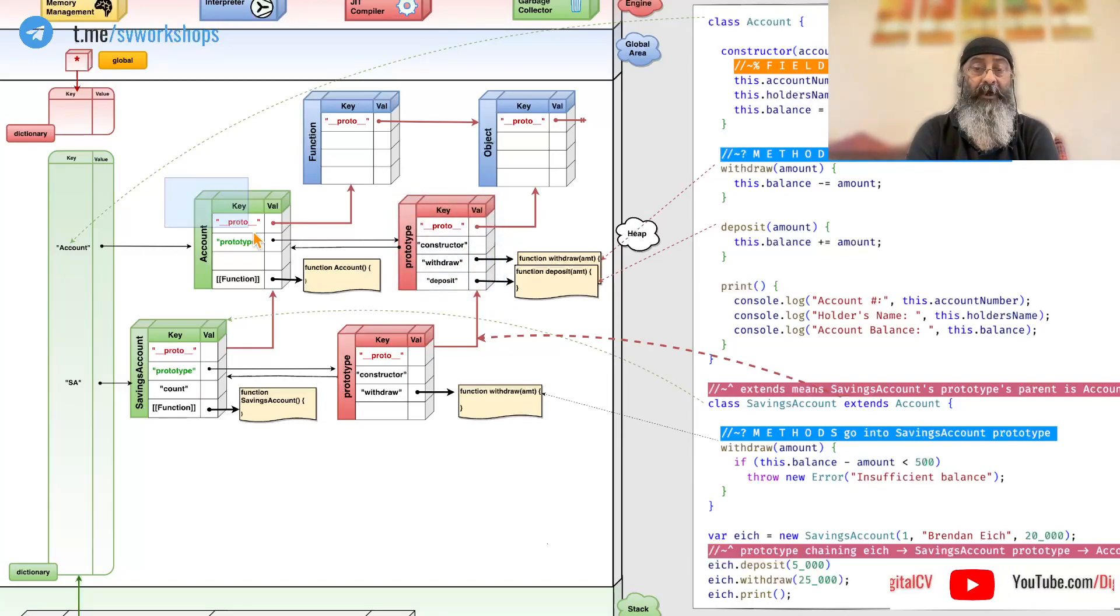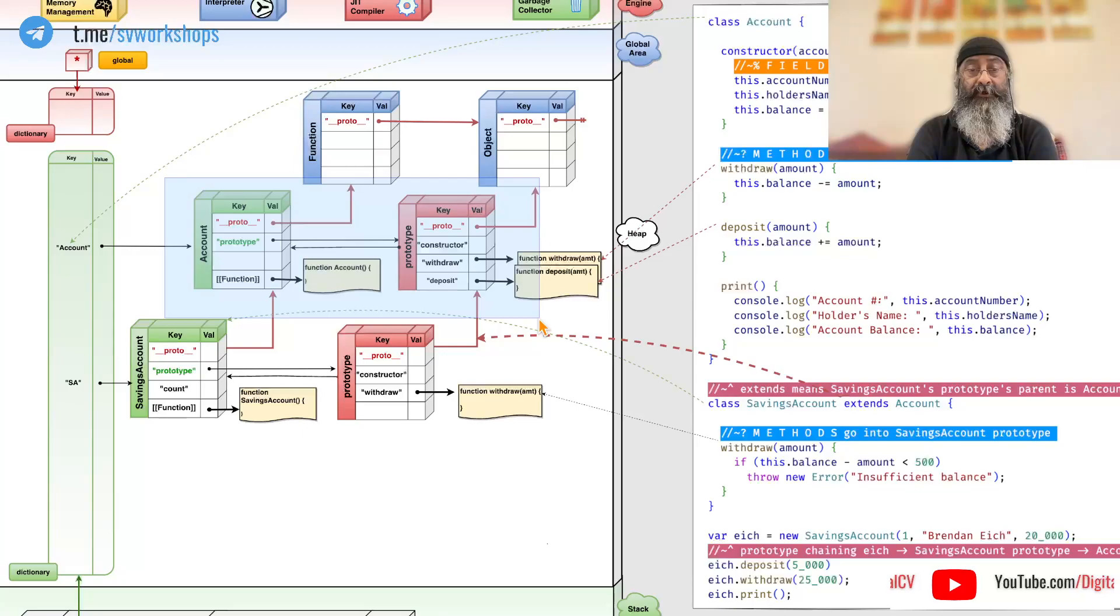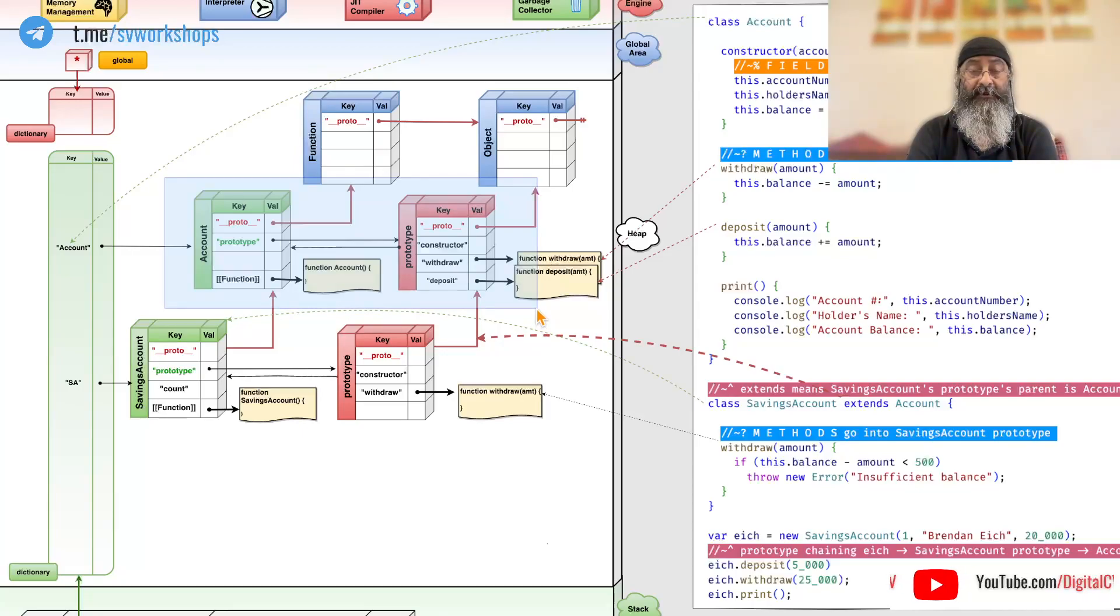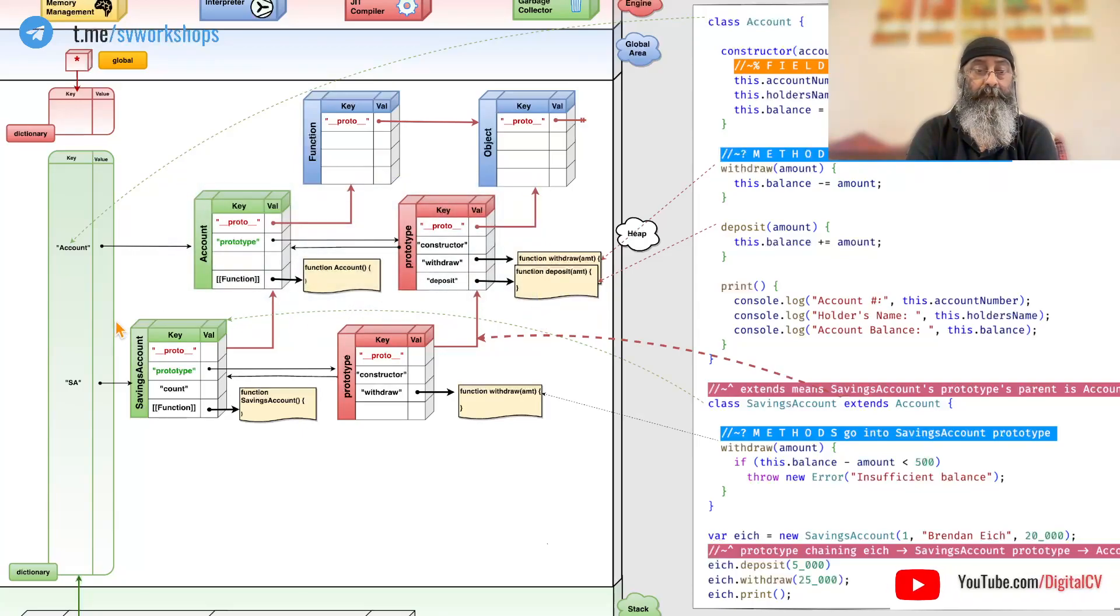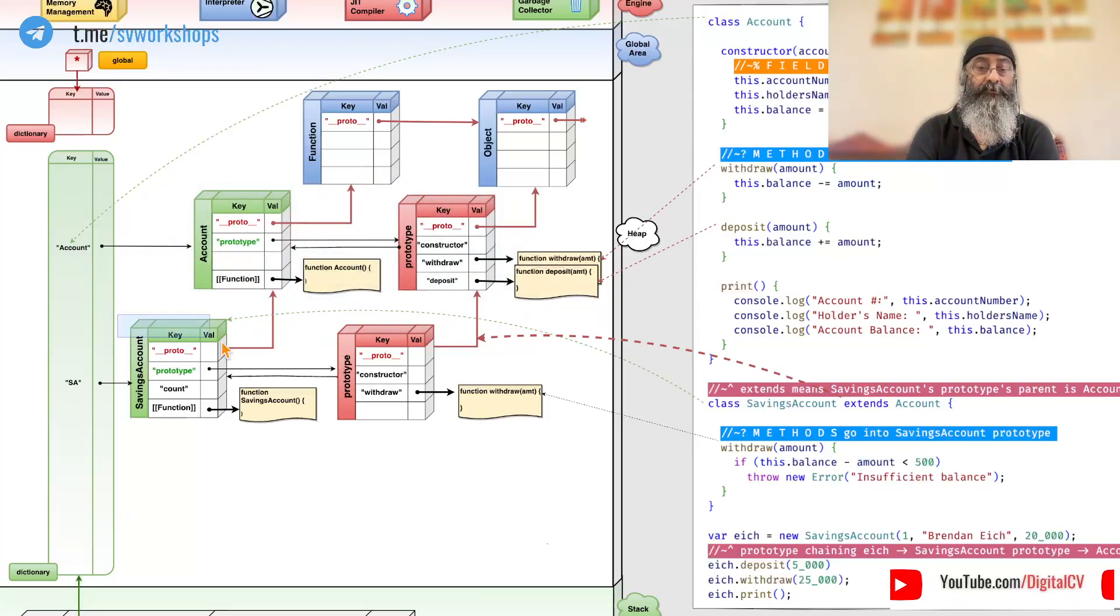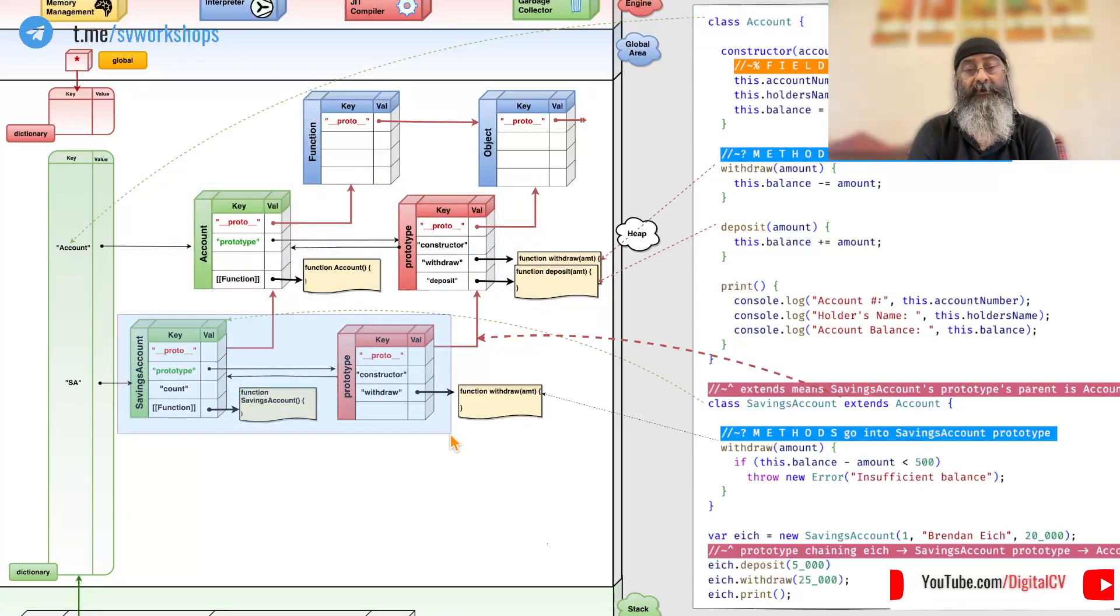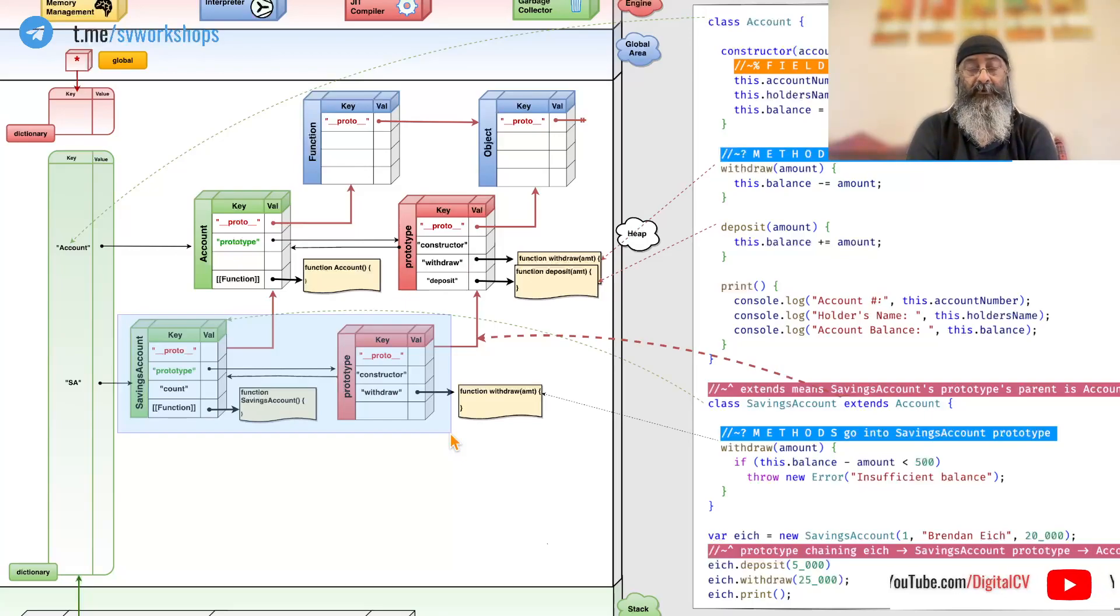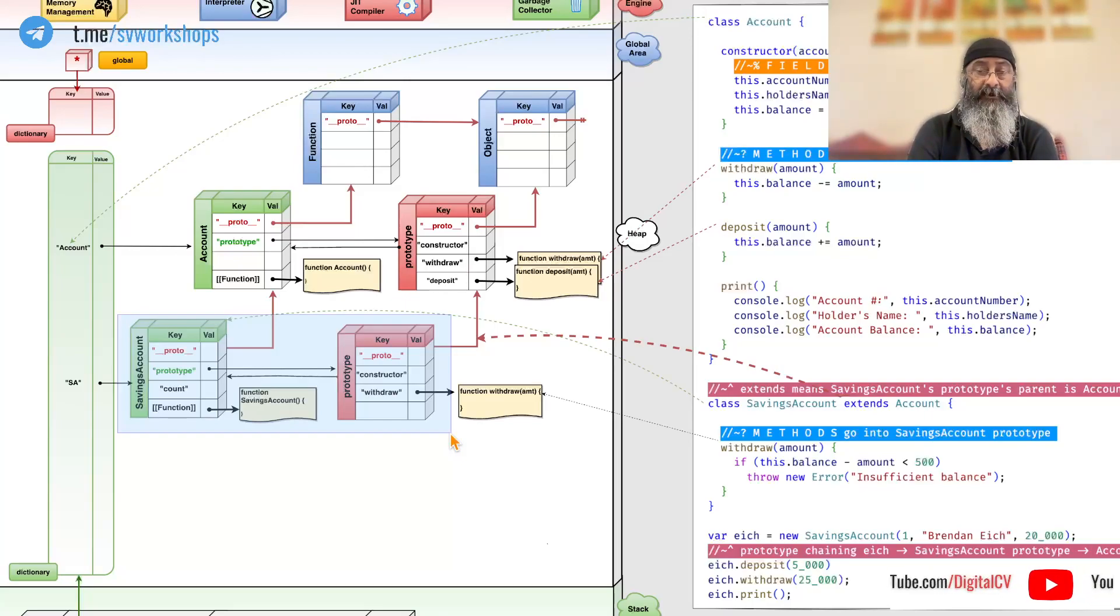The prototype of this new savings account also points to the original prototype as its parent. So, this is what happens when we define a class and this is what happens when we inherit or extend a class.